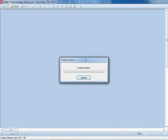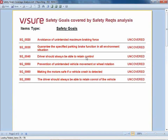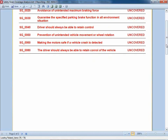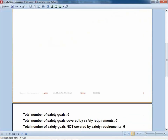I want to generate the coverage report now. Once again, it's a single click — in this case it's not an interactive report, so there are no additional parameters. You will get this nice output indicating that we have six safety goals, all of them red, all of them uncovered. This is probably a nightmare for management to see that nothing has been done on these safety goals so far.